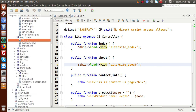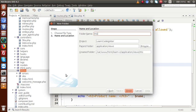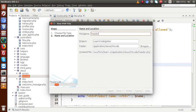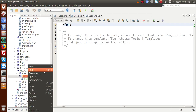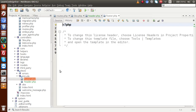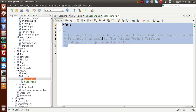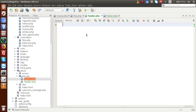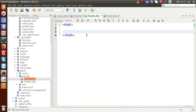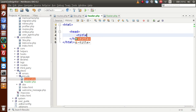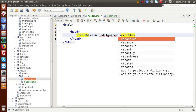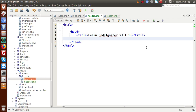First of all, inside our views folder I am going to make a folder called 'include'. Inside this includes folder I am going to create a header PHP file called 'header' and also create a 'footer' PHP file. Inside header.php we will write all the codes of the header section, and inside footer.php all the codes of the footer section. Let's go to header.php and write the HTML, head tag, and inside the head tag a title - 'Learn CodeIgniter version 3.1.10'. We can also specify script tags and style tags.